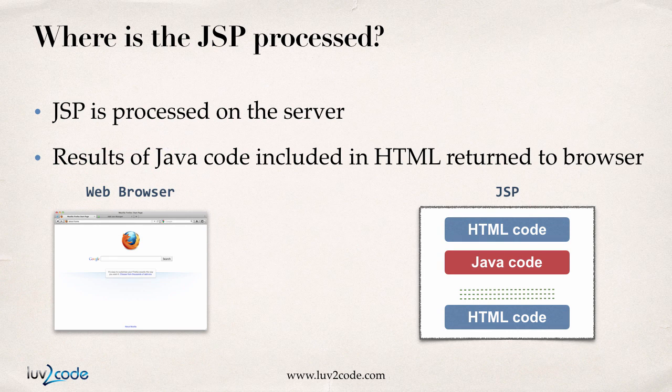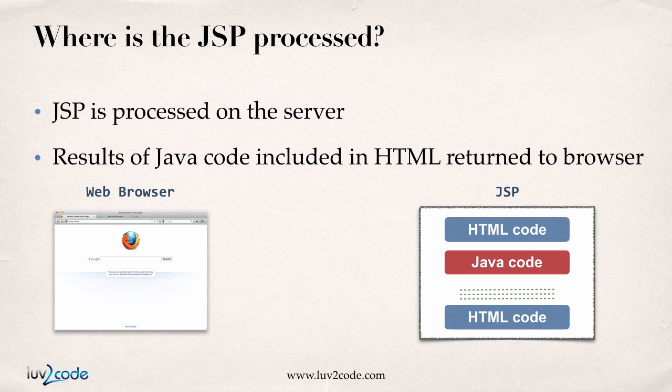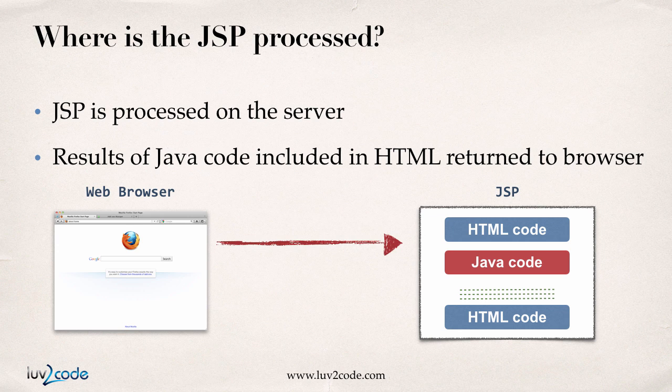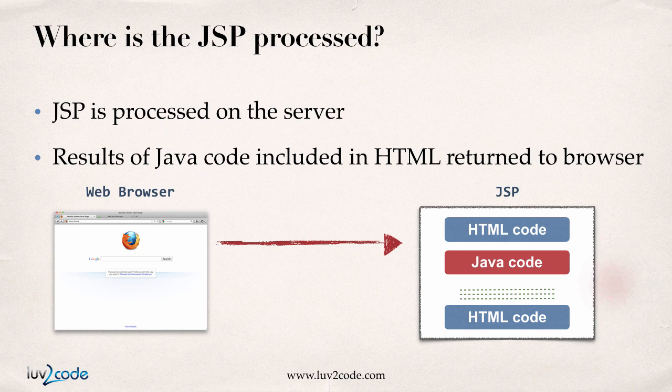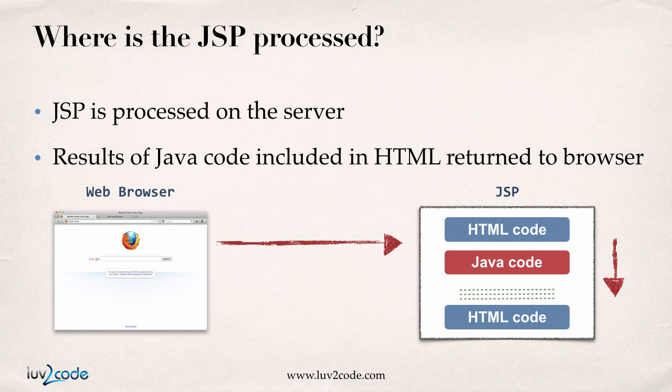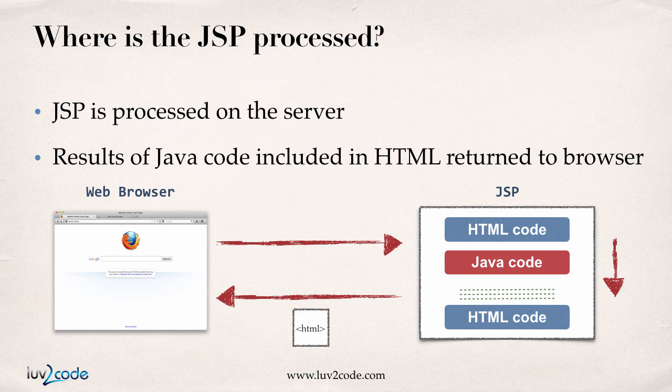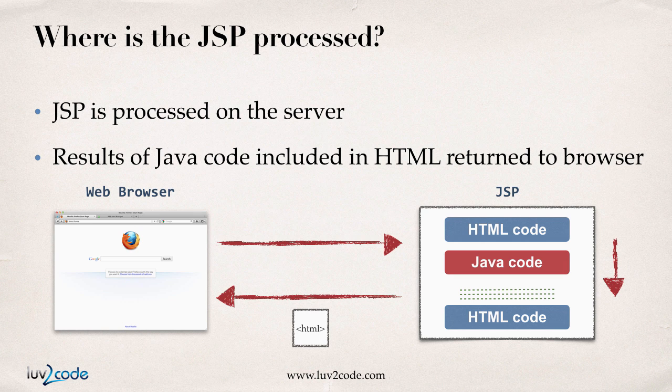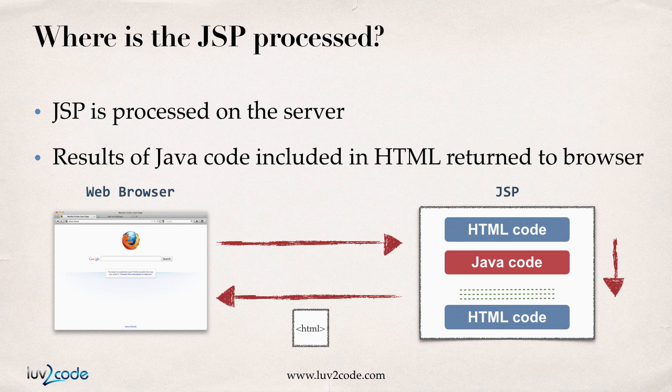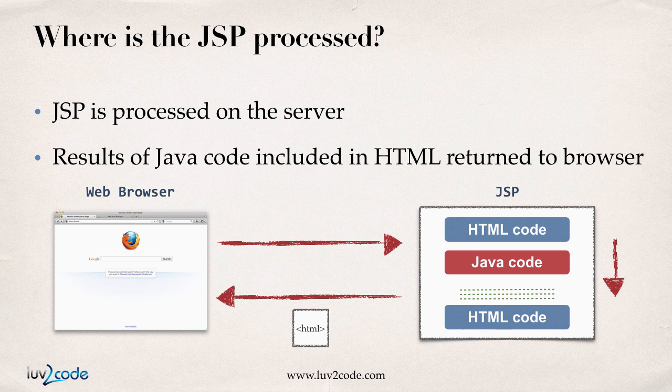So here's an example. We have a web browser. We make a request for a JSP page. It goes across. The JSP page is processed by your server. And then the results of that Java code will generate HTML. And those results are actually returned back to the web browser as just plain HTML. So in effect, the Java code can generate HTML that goes back to the web browser.